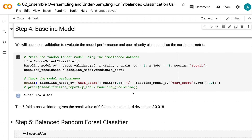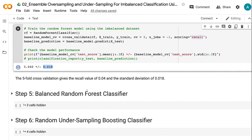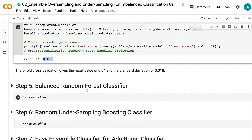A random forest model is used as an example here. We use cross-validation to evaluate the model performance and use minority class recall as the North Star metric. The 5-fold cross-validation gives a recall value of 0.04 and a standard deviation of 0.018, showing that the model only captured 4% of the minority class.